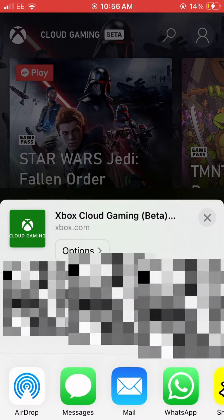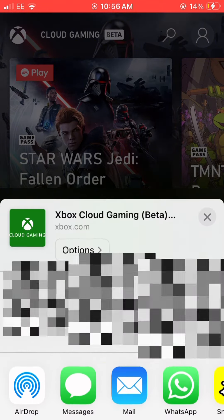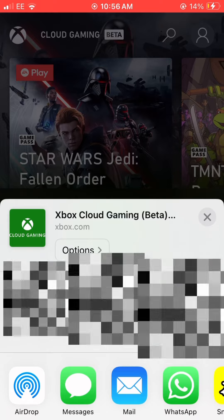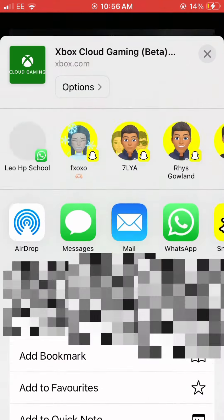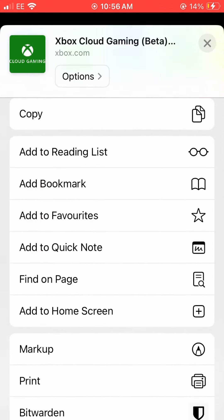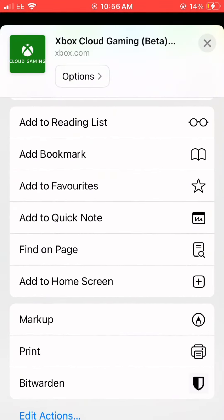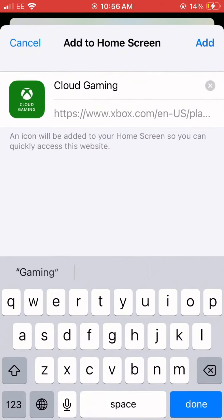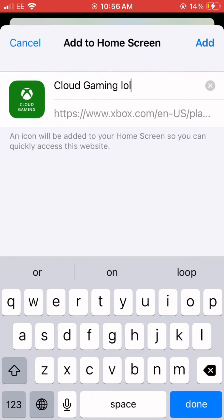Scroll down until you find the button Add to Home Screen. Name the shortcut, then click Add.